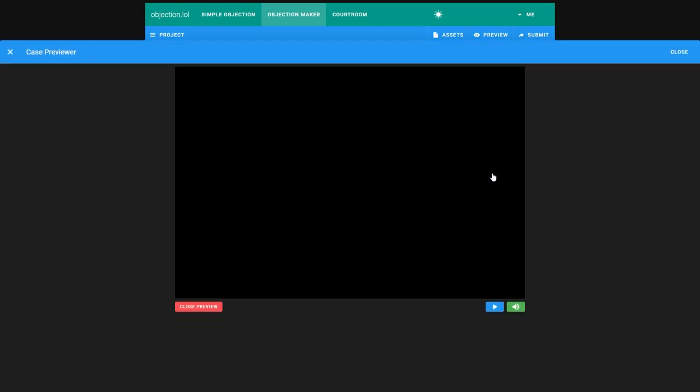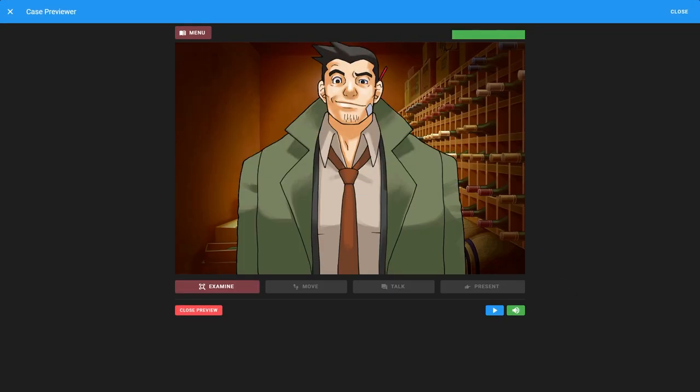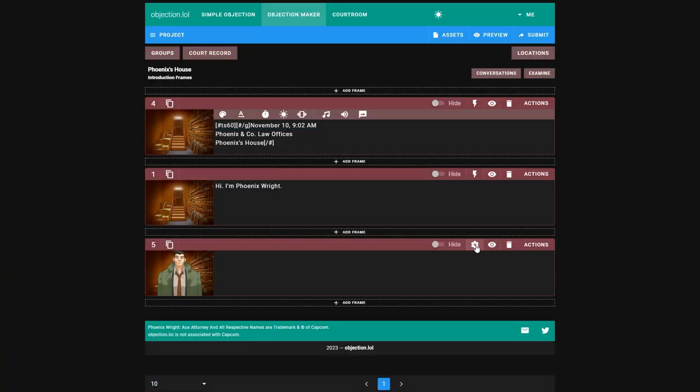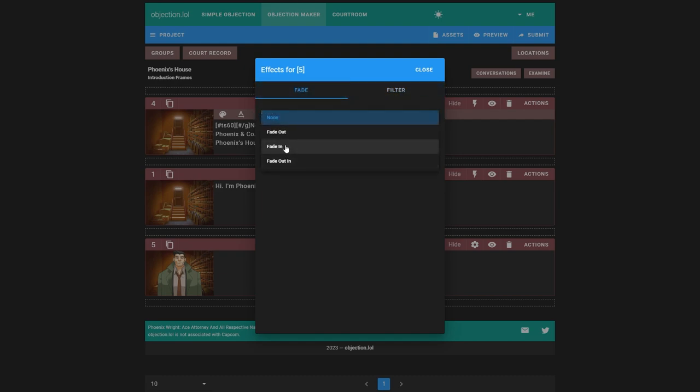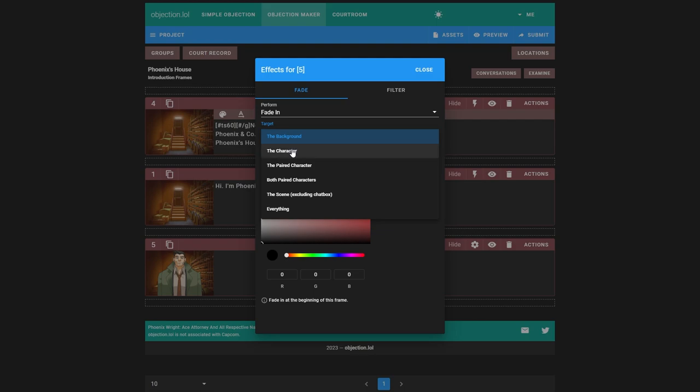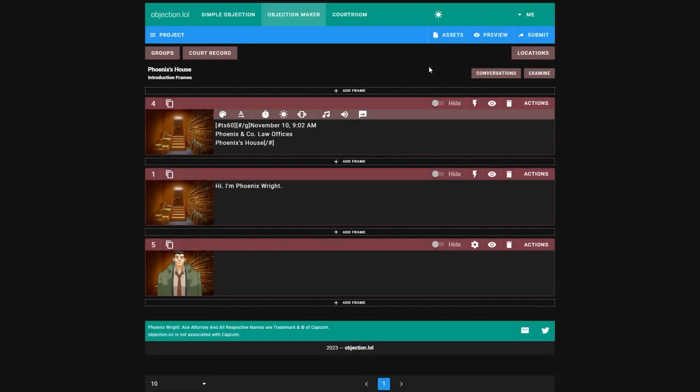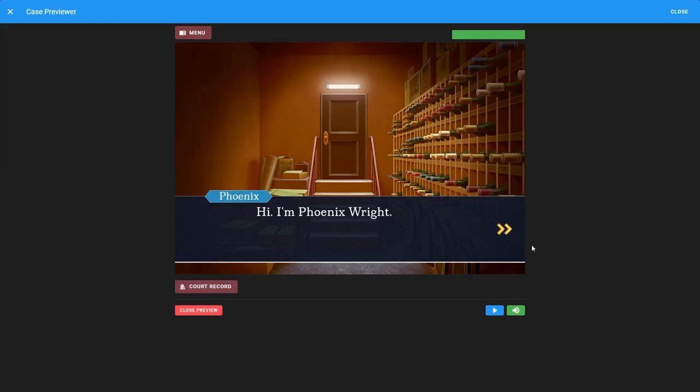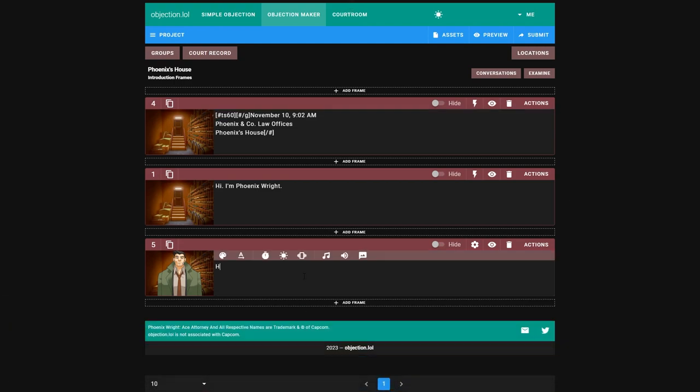And we'll run it from this frame. And then Gumshoe just appears out of nowhere. Like, I know Gumshoe is pretty impressive, but he can't really just appear from nowhere. So we'll click on the cog here on this frame and click effects. We can add a fade or a filter. We want to add a fade, and we want to fade in our character. 1,000 milliseconds is one second, but I think 500 milliseconds works better, which is half a second. See, our character fades in.